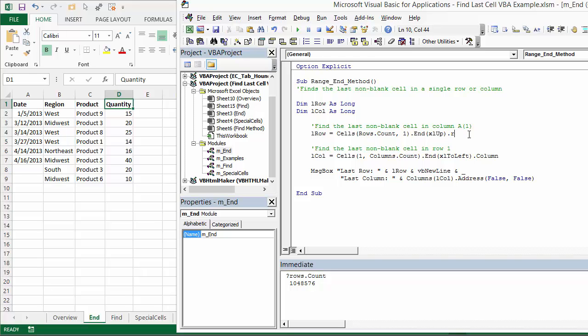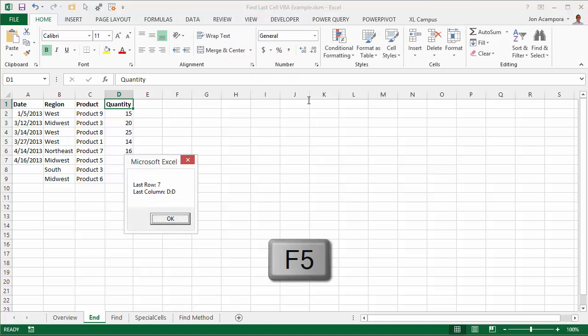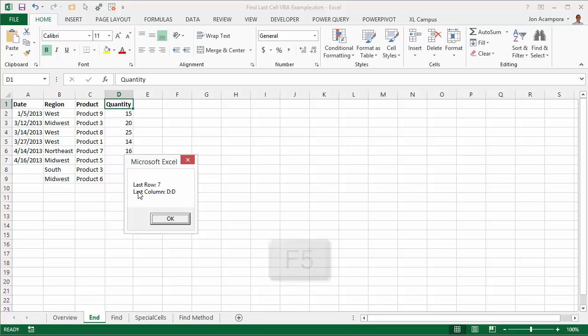If you just type row here at the end instead of select, that's going to return the row number. And for the column, we can just select the column number. We're going to start from the right and go over to find that column. And then this message box will just display a message box showing us the last row and column number. If I run this now and hit F5 on the keyboard to run this, you'll see that our last row is 7 and our last column is D.